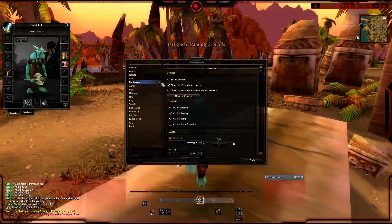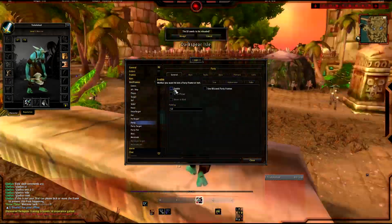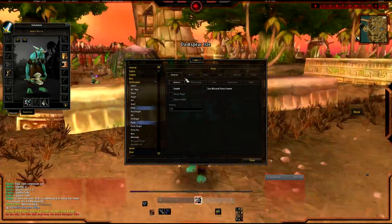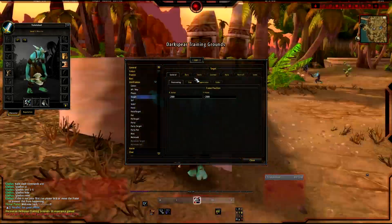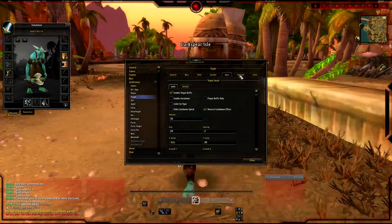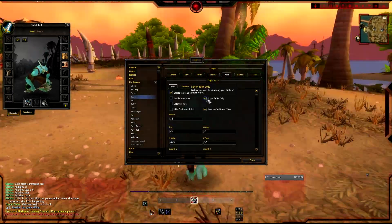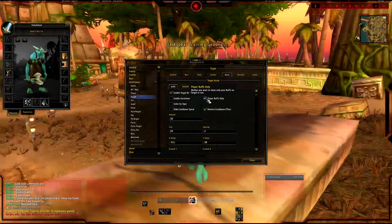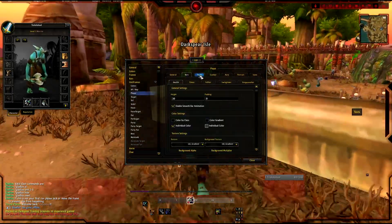We've got unit frames. Here you can disable party frames, which I do because I don't like them - it'll say it needs to reload, which you need to do. You can change the target, so you can get rid of debuffs which I also do. And Auras Player Buffs Only - so it'll only show my buffs on the target, which is good.